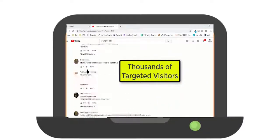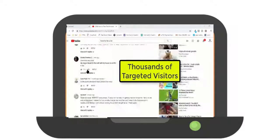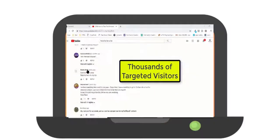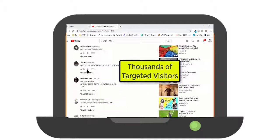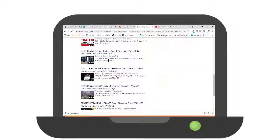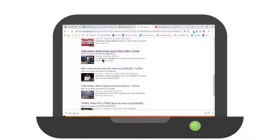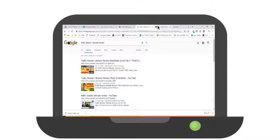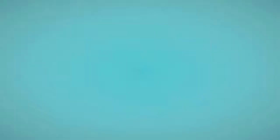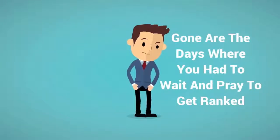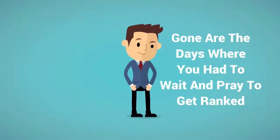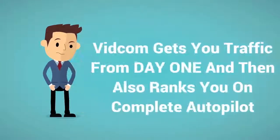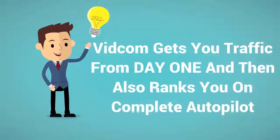Even better yet, VidCom will automatically post daily comments for you on YouTube's most popular videos in your niche. So not only do you get SEO benefits from day one, you're also seeing instant traffic literally immediately. Gone are the days where you had to wait and pray to get ranked. VidCom gets you traffic from day one and then also ranks you on complete autopilot.